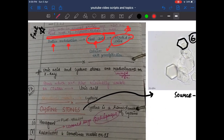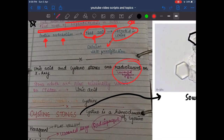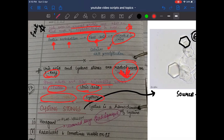Uric acid and cysteine stones are radiolucent on X-ray. Uric acid stones are minimally visible on CT scan, while cysteine stones are sometimes visible on CT. A high index of suspicion is needed when you suspect a renal stone but see nothing on imaging.